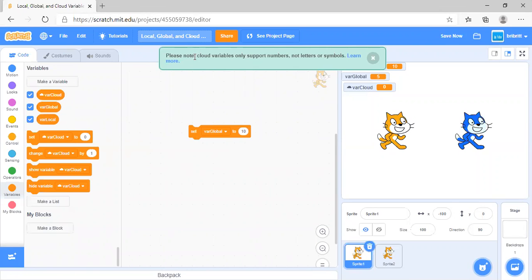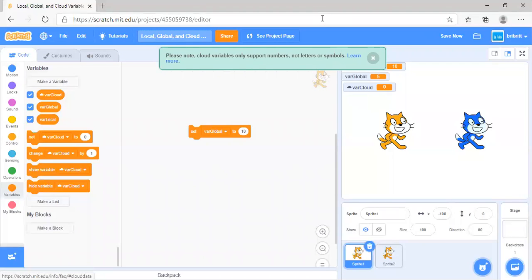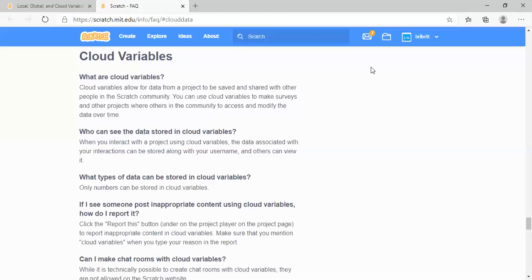When you create a cloud variable, you will get this notice: cloud variables only support numbers, not letters or symbols. You can click on this 'Learn More' link. Basically, cloud variables allow for data from a project to be saved and shared with other people in the Scratch community.